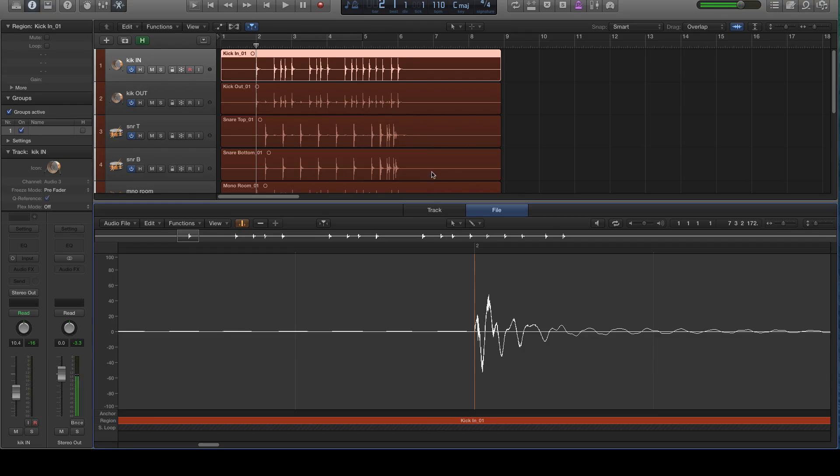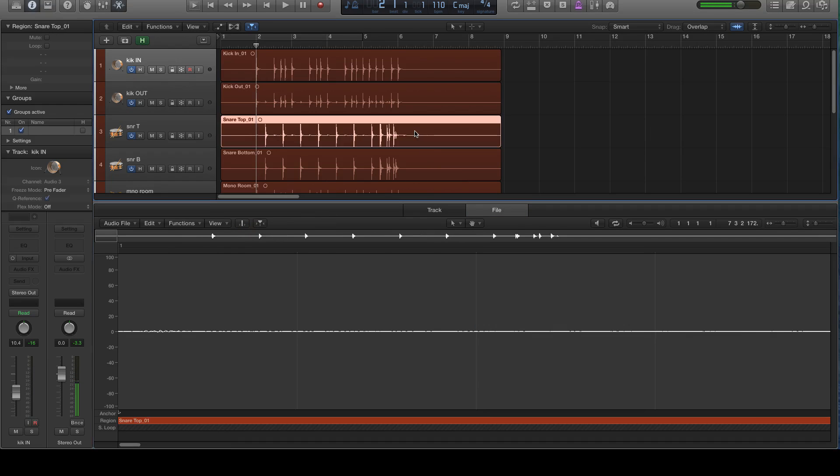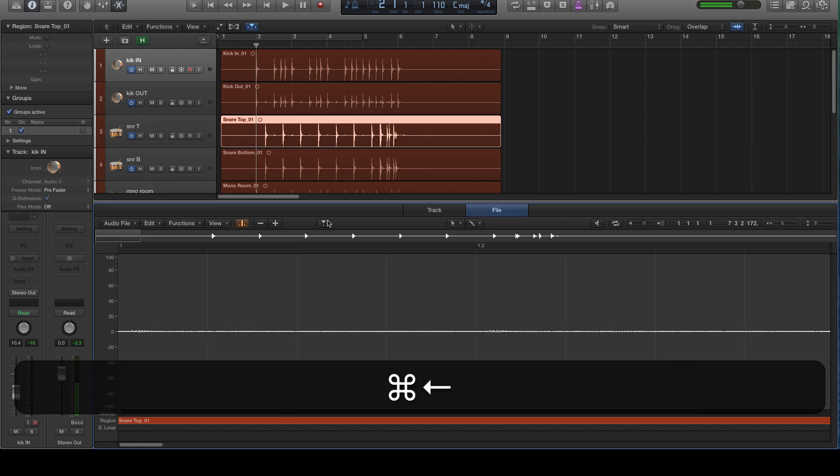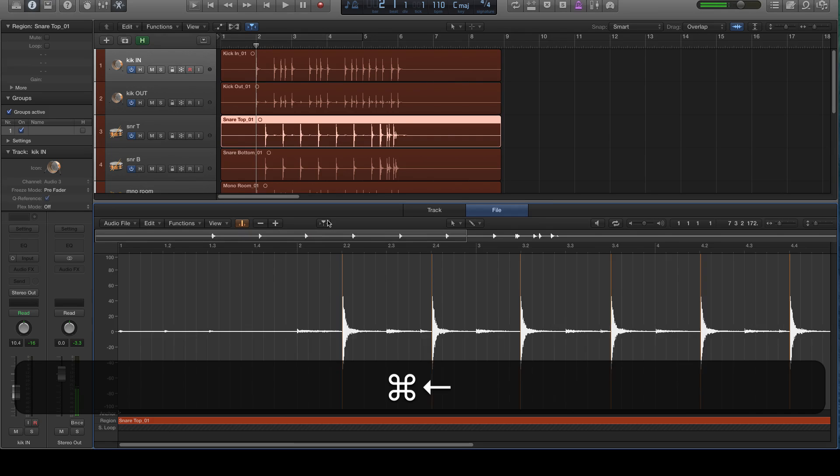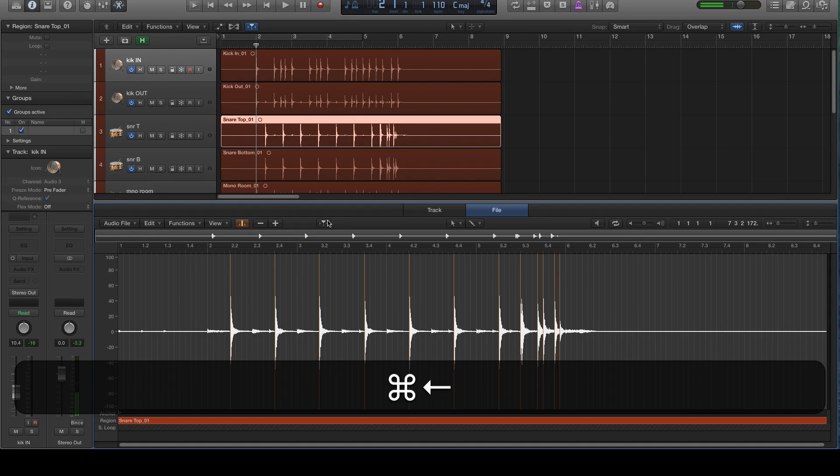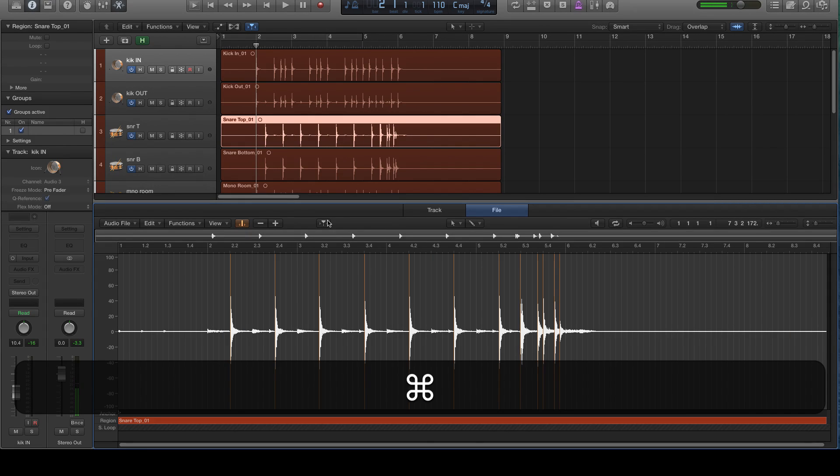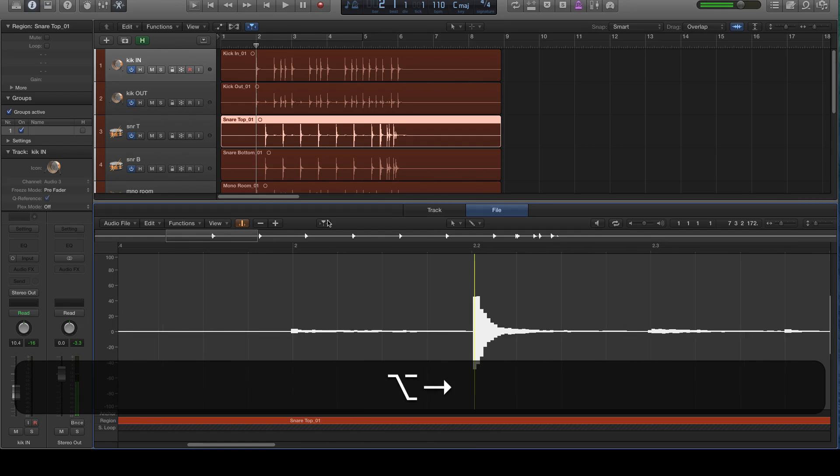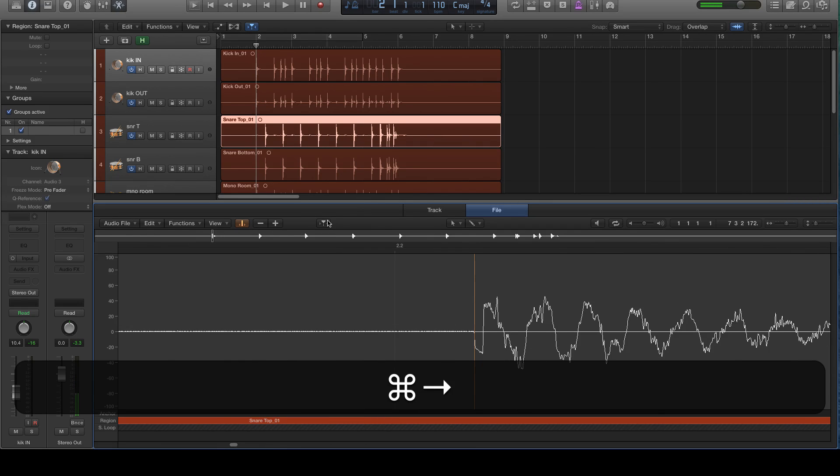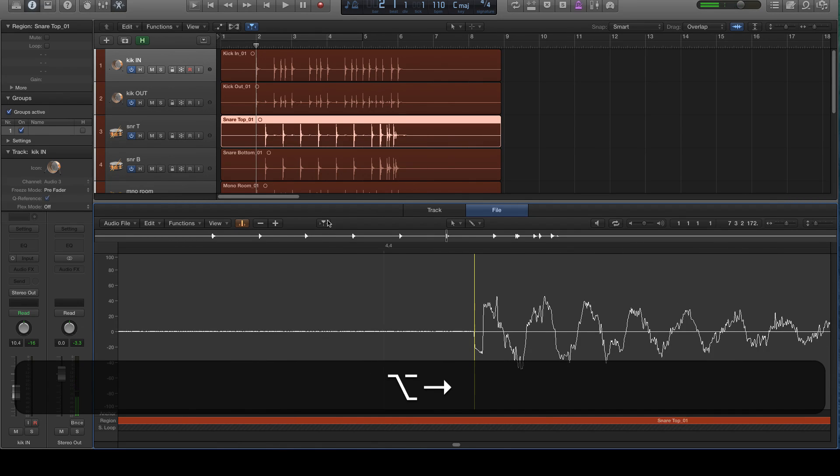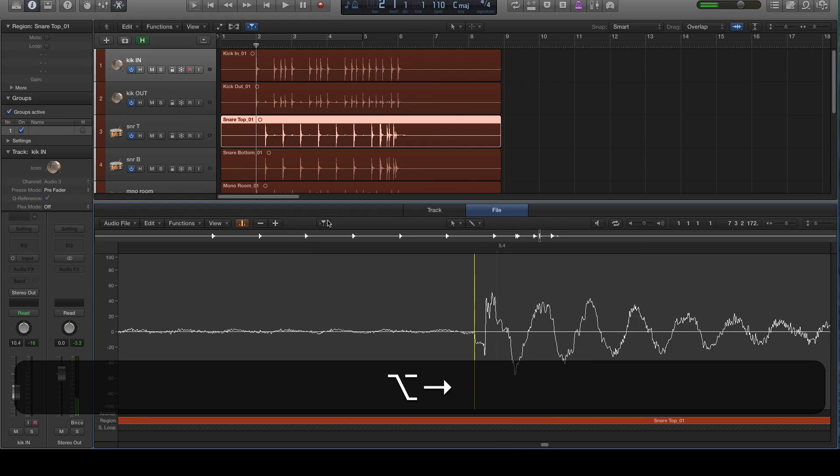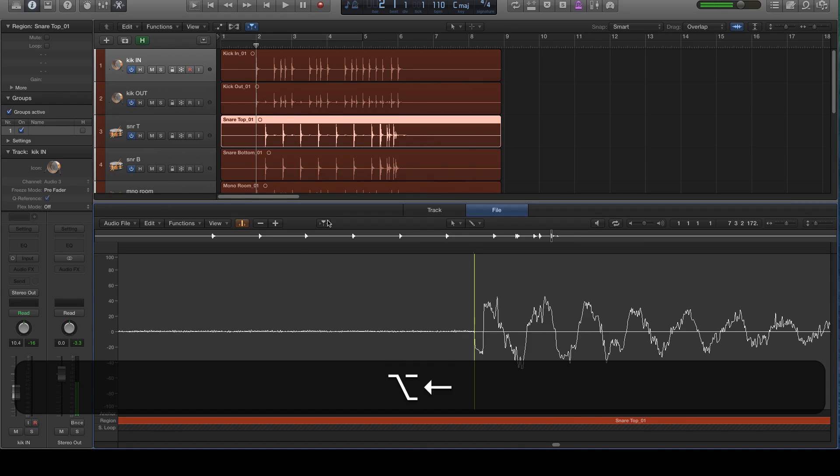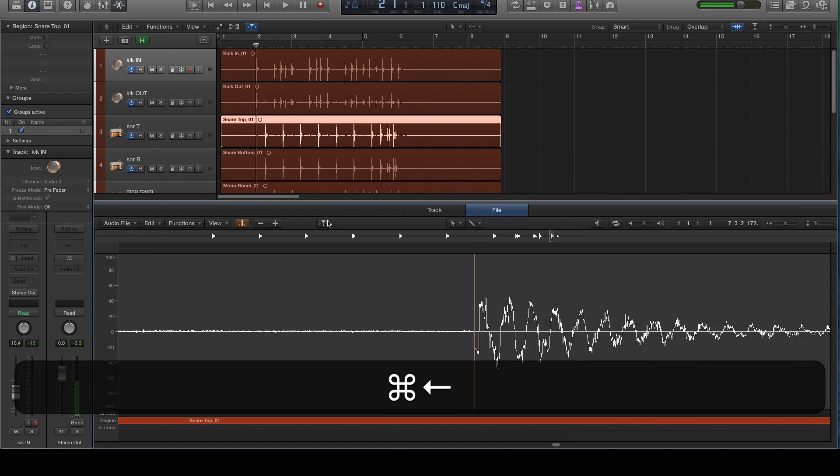And then we're going to do the same thing with this top snare mic. We're going to click this button right here, which adds the transients. Then we are going to zoom out so we can actually see. It looks like it might have gotten all of them, but we're going to look in detail just to make sure that it's right on the money. And it looks like it is, actually. So we don't really have to do much there.